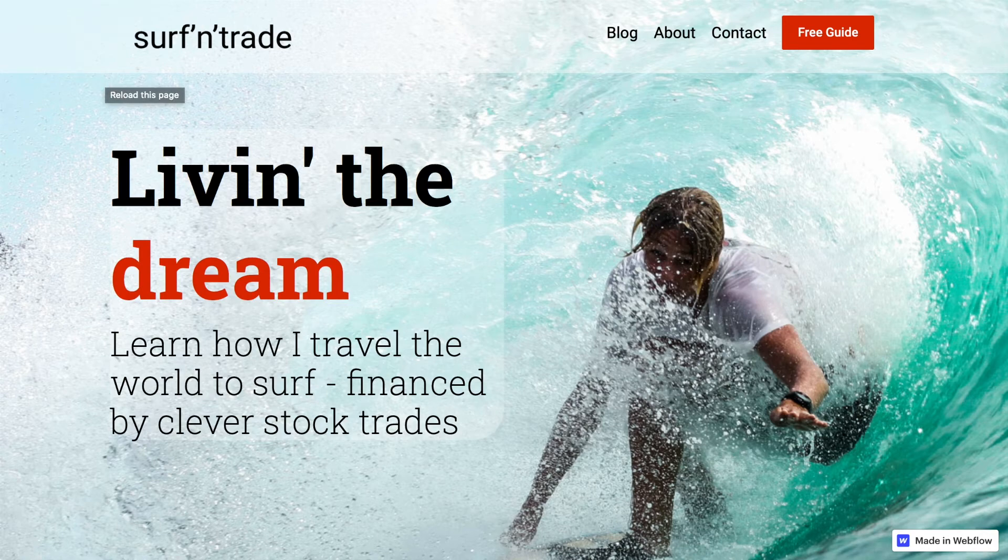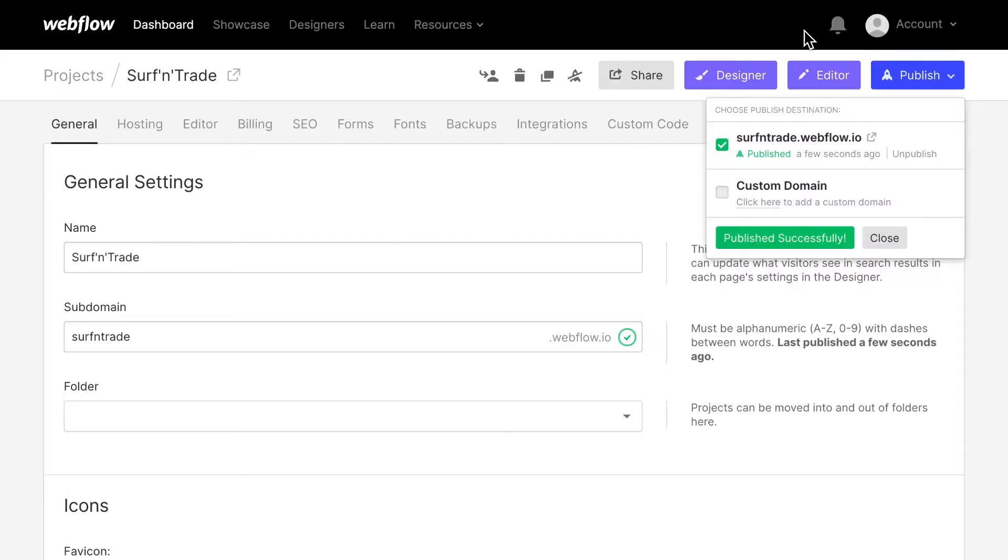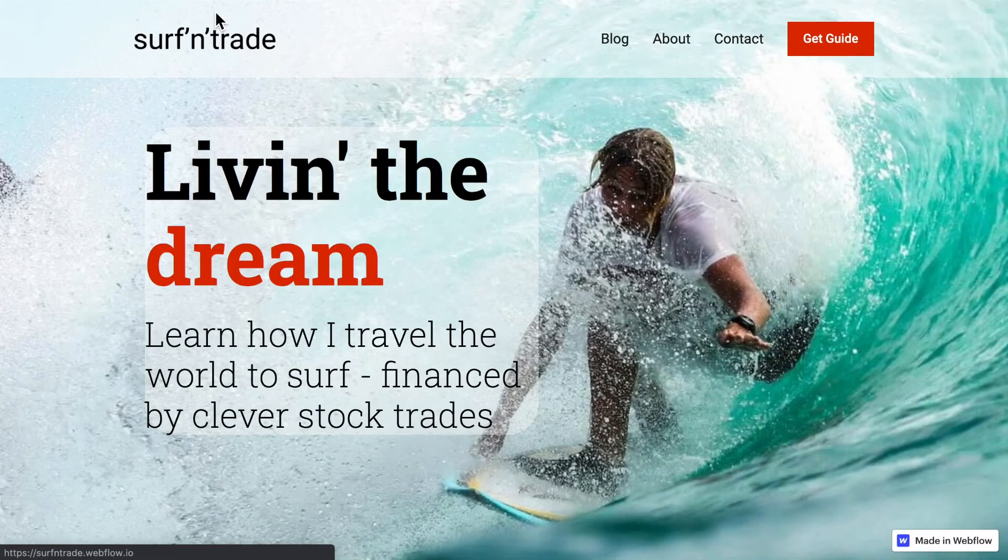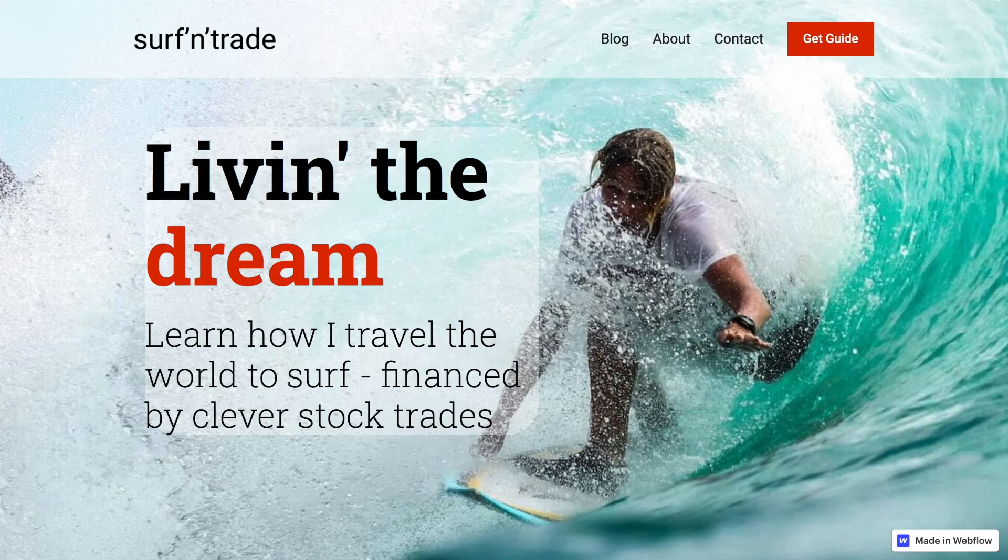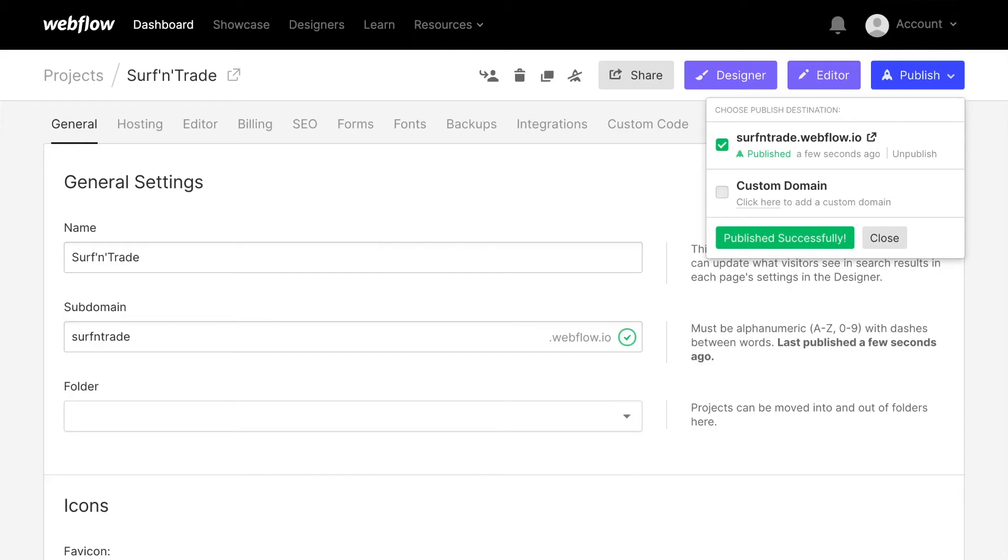And what might happen is that you need to... There we go. For me, it's loading now. And sometimes what might happen is that you need to restart your browser, because it could happen that the browser cached the old favicon, which was the Webflow logo so far.